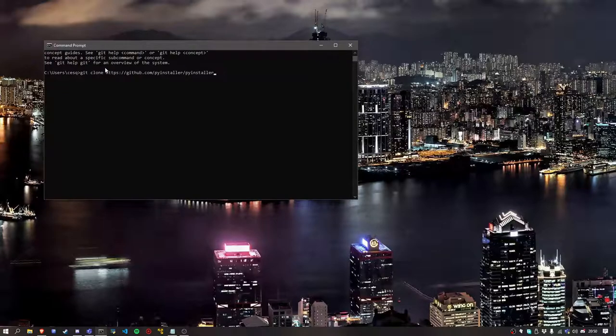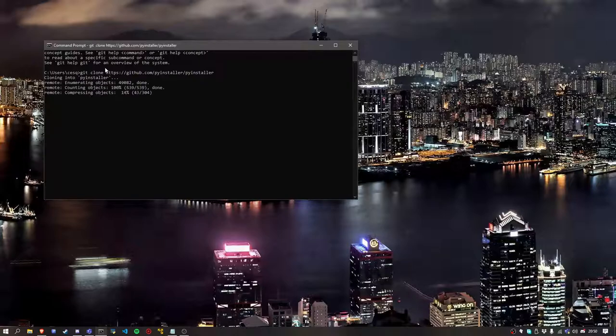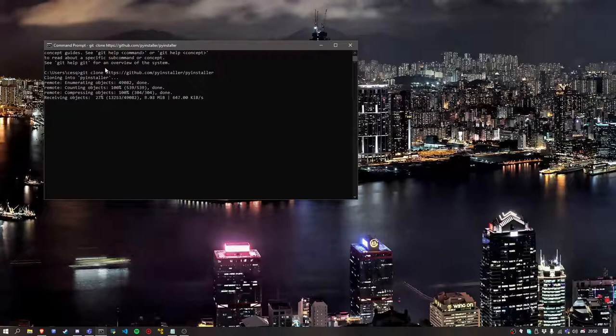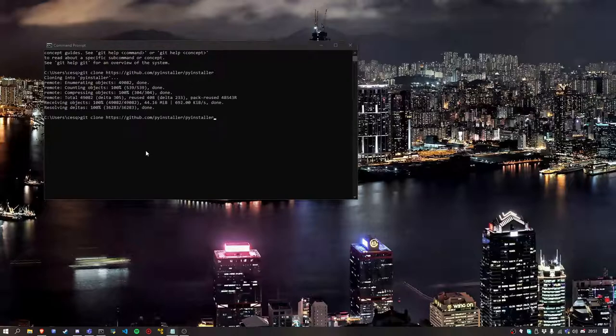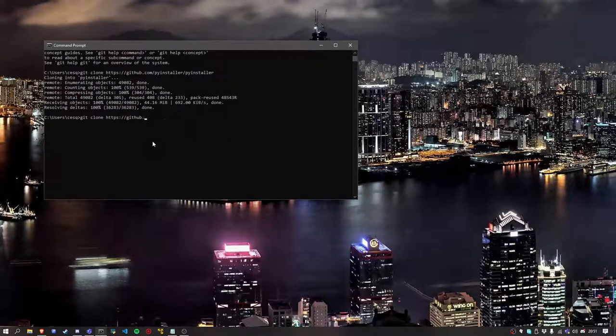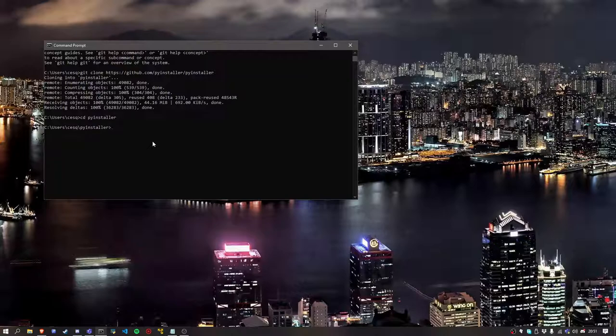First of all, it's 'git clone'. We're going to be cloning PyInstaller from GitHub. Okay, once it's done, you're going to cd into pyinstaller, then cd into bootloader.